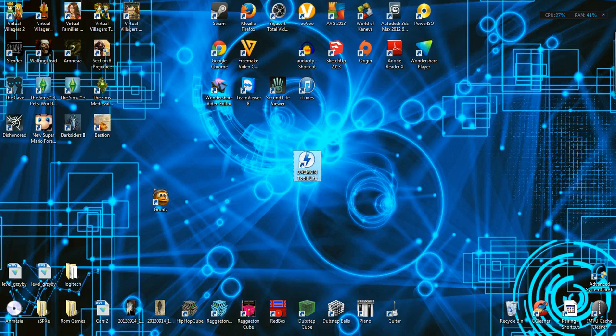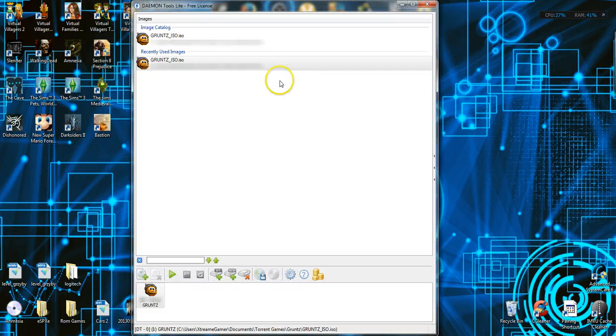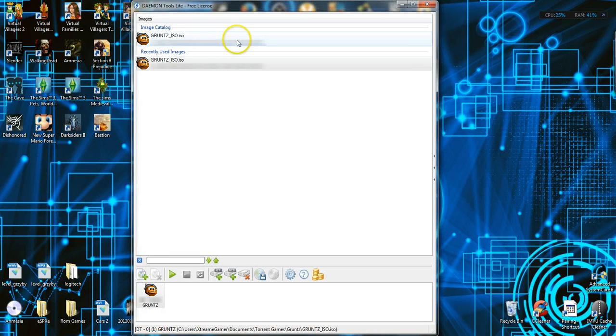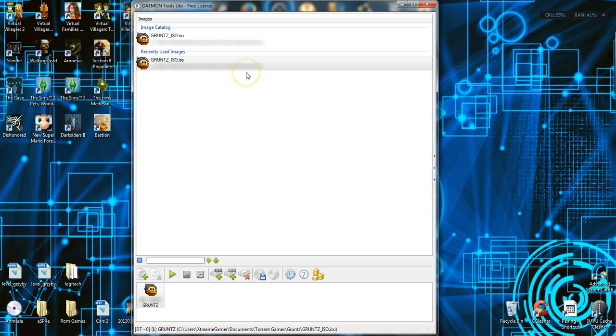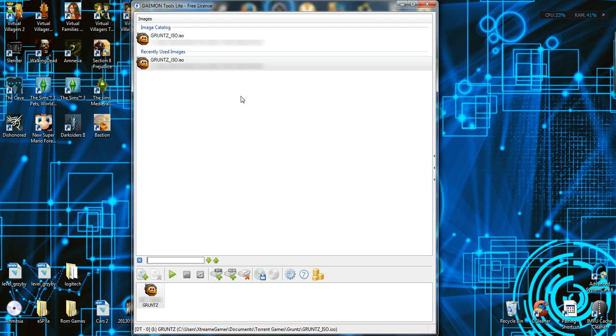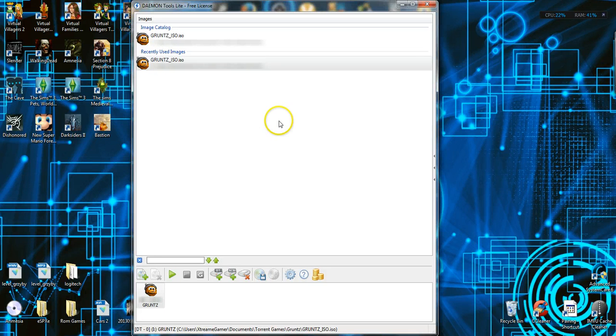What you want to do is open up Daemon Tools and look for your ISO. I have this stuff blocked out, due to the fact that it's an address, stuff you shouldn't display anyway.